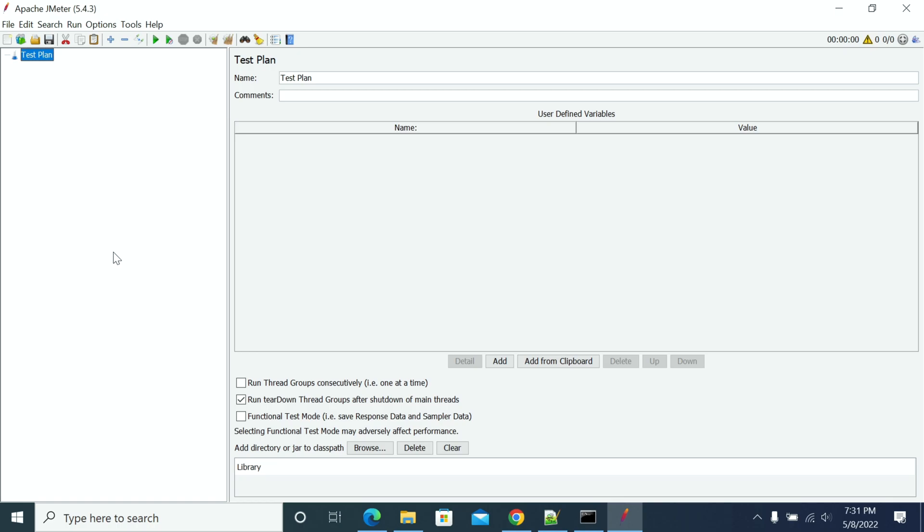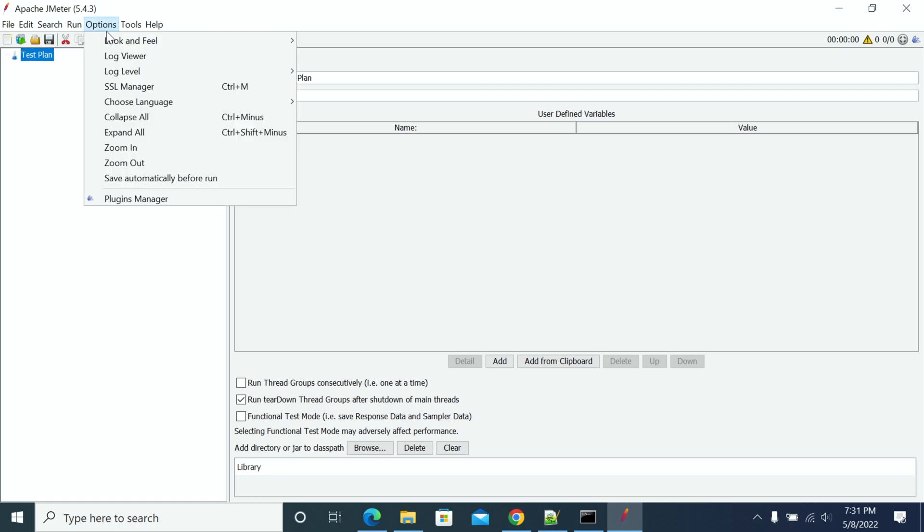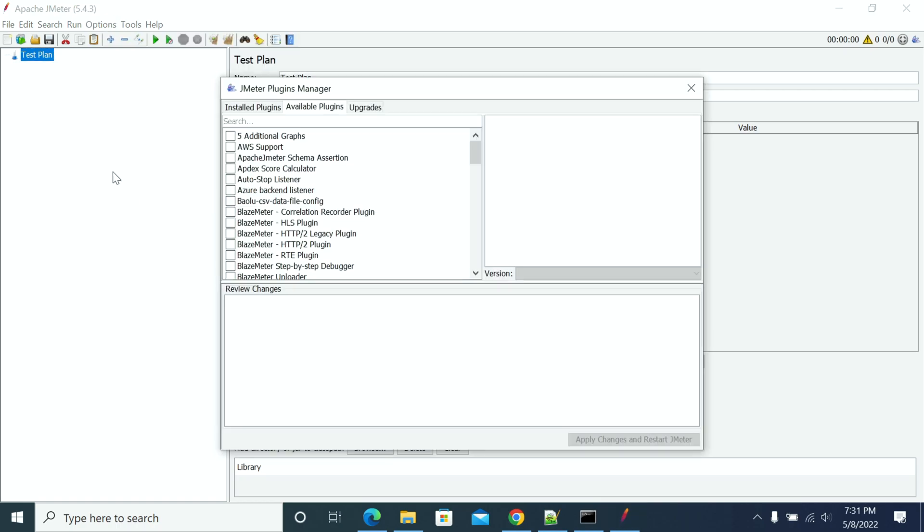First, we need to start JMeter. After starting JMeter, we need to go to Plugin Manager. If we don't have Plugin Manager installed yet, we need to install Plugin Manager first.